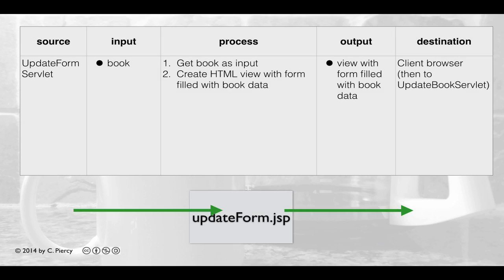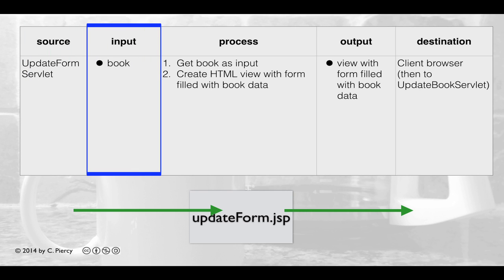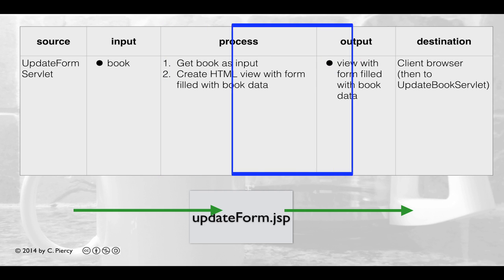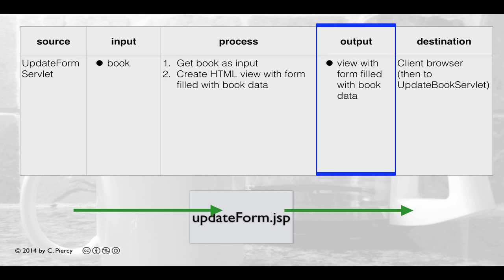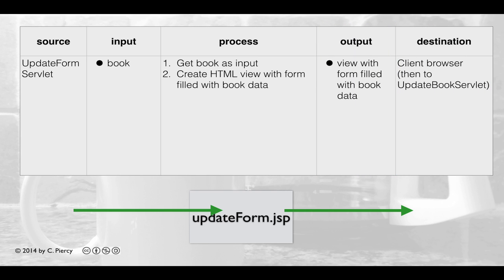Here's the IPO table for our updateForm.jsp. Control will be passed to updateForm.jsp from the Update Form Servlet, which passes along a Book object. Update Form will get the Book object and use it to create an HTML form already filled in with the current book data from the database. The form is passed to the user's browser, and once the client fills in the form, the next request goes to the Update Book Servlet.